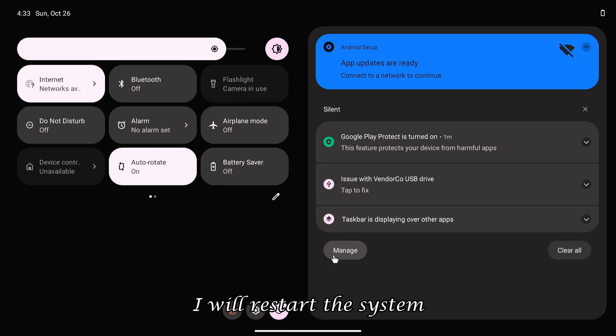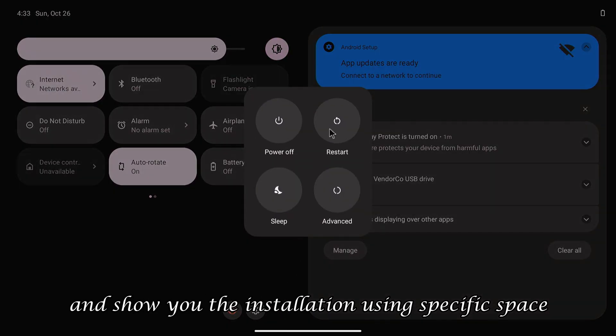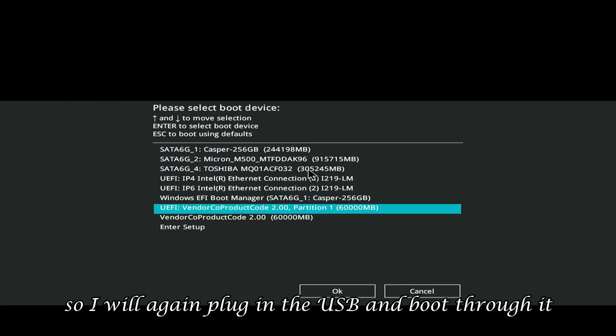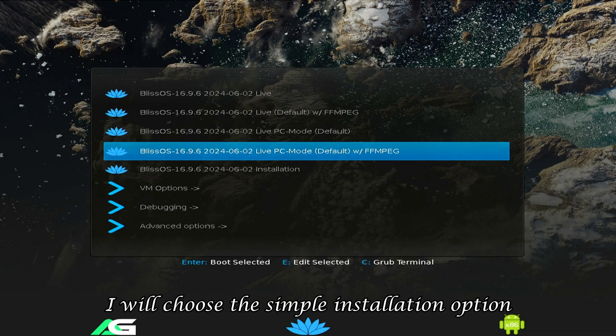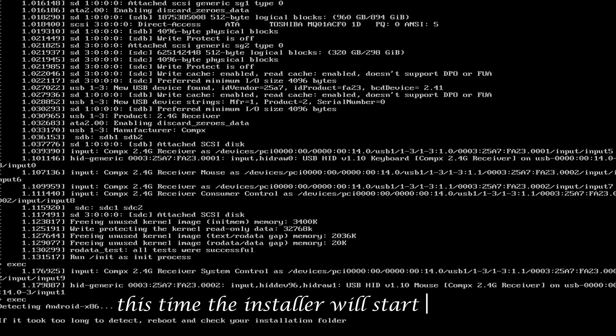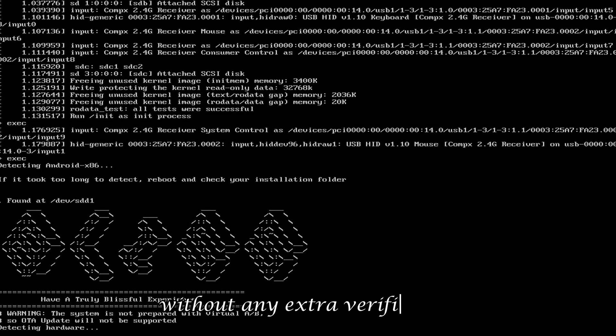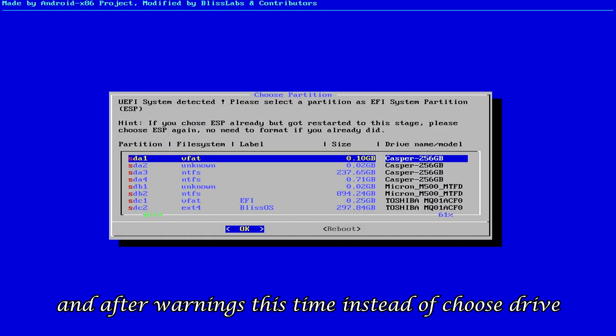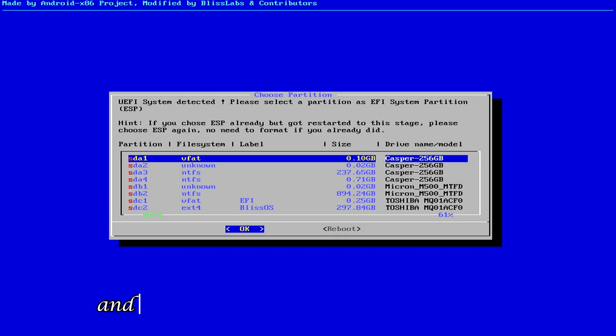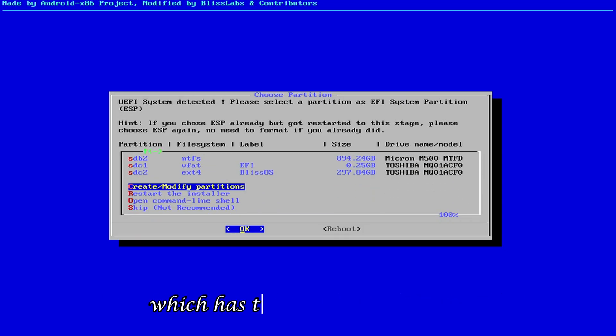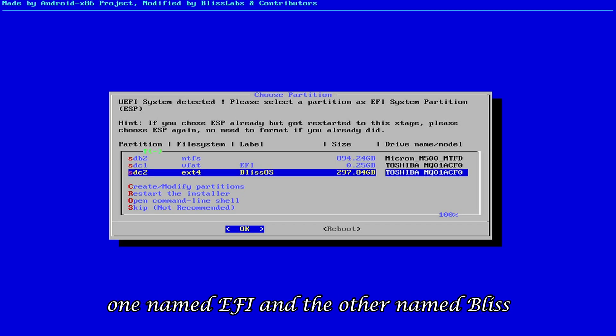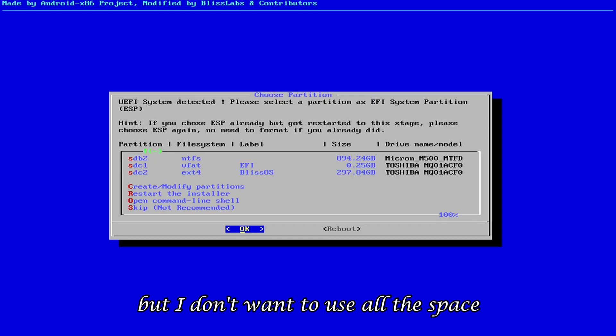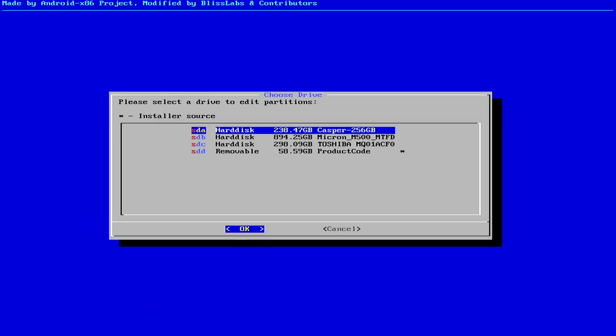So, now I will restart the system and show you the installation using specific space. So, I will again plug in the USB and boot through it. And this time, I will choose the simple installation option from the Bliss OS menu. This time, the installer will start directly without any extra verification. And after warnings this time, instead of choose drive, the choose partition option will appear. And you can also see my Toshiba hard drive, which has two partitions created, one named EFI and the other named Bliss. But I don't want to use all the space. So, I will select modify partitions.